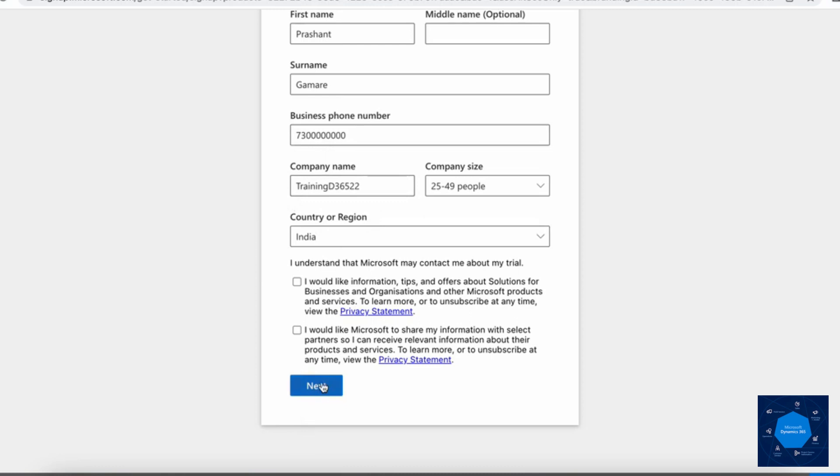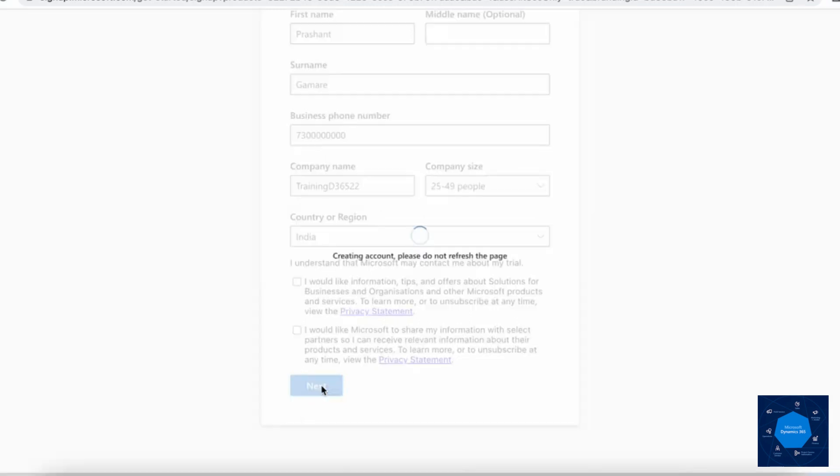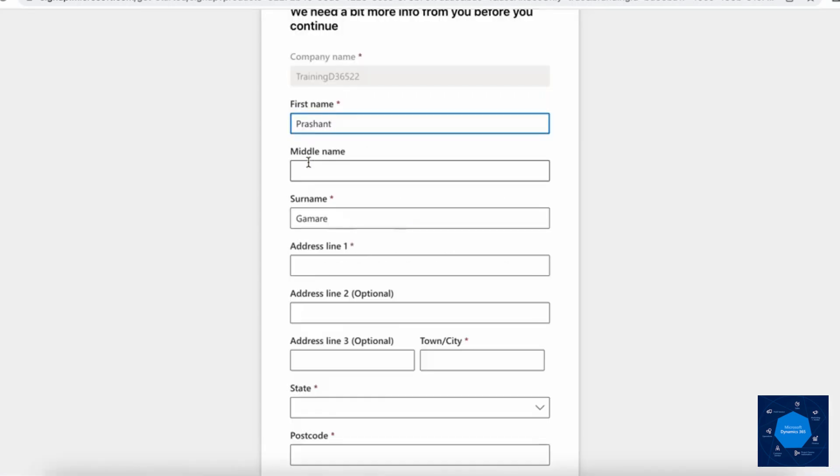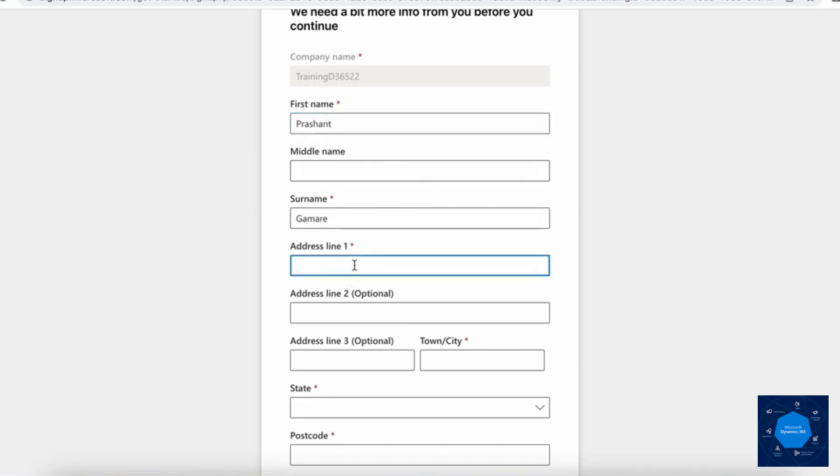This usually takes a few minutes. Now it's configuring the organization. There we go. This is the Quick page. It has taken the name of your company, Training, and is showing the details we entered earlier. Now it is asking for the address.